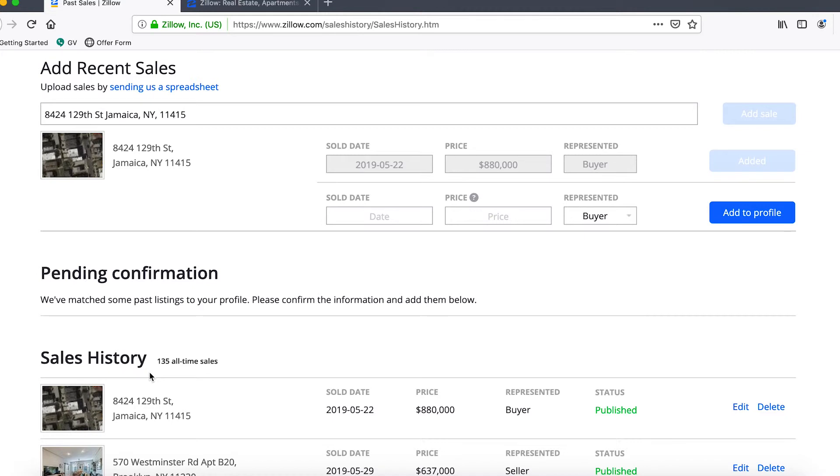Credibility is a very important element of your overall brand as a real estate agent. Your deal history is a really strong indication of whether or not you would be a good fit to work with a client, whether a buyer or a seller.